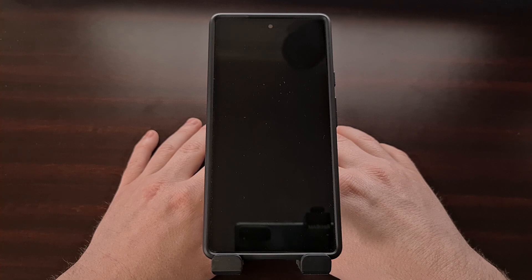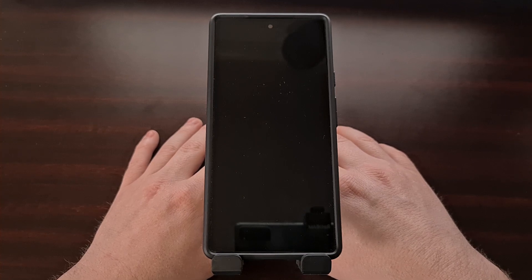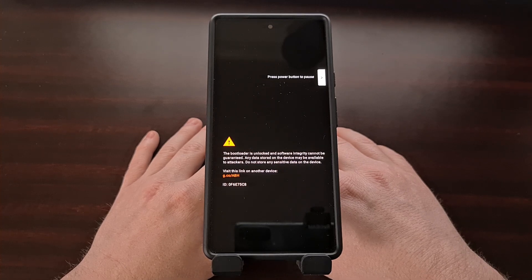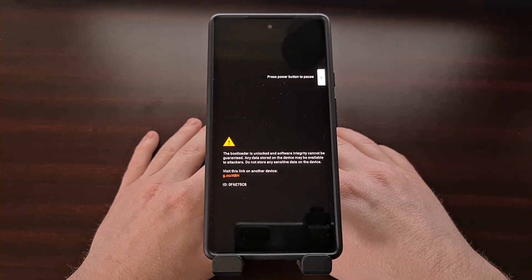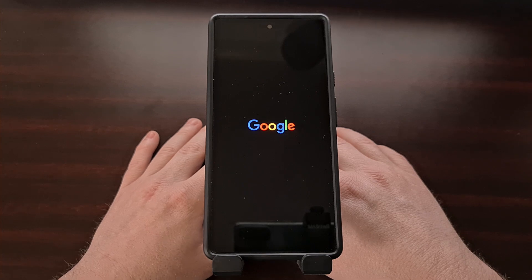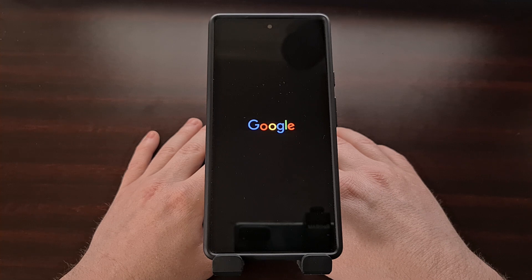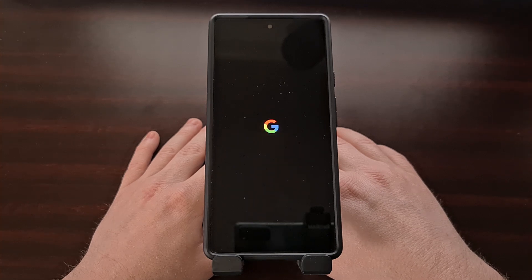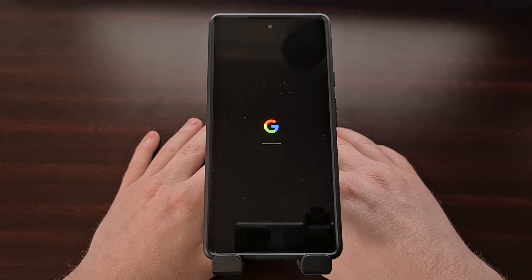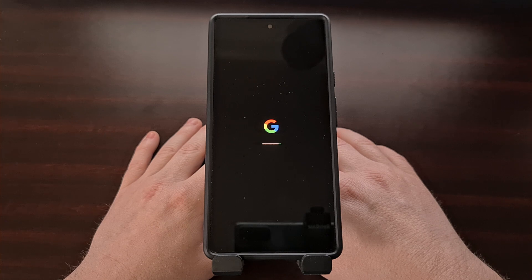Now what seems to be happening is there seems to be some type of corrupt data that is preventing this option from being enabled. This has resulted in many of us seeing the Google Assistant voice typing toggle being grayed out in Gboard settings. We're doing this from the Google application itself rather than Gboard, because that's where the Google Assistant feature lives.